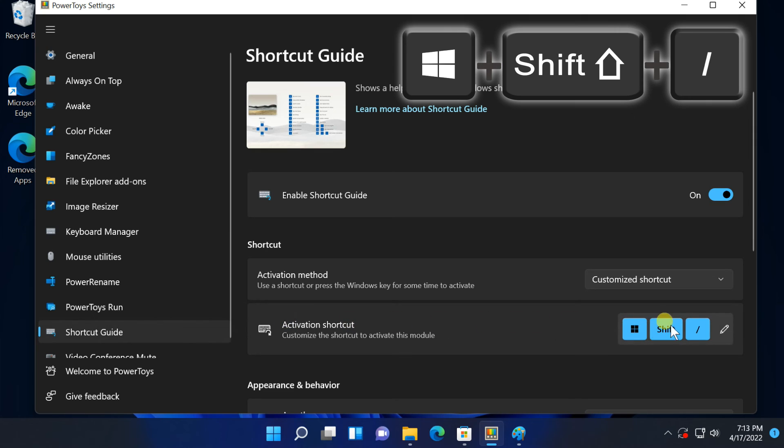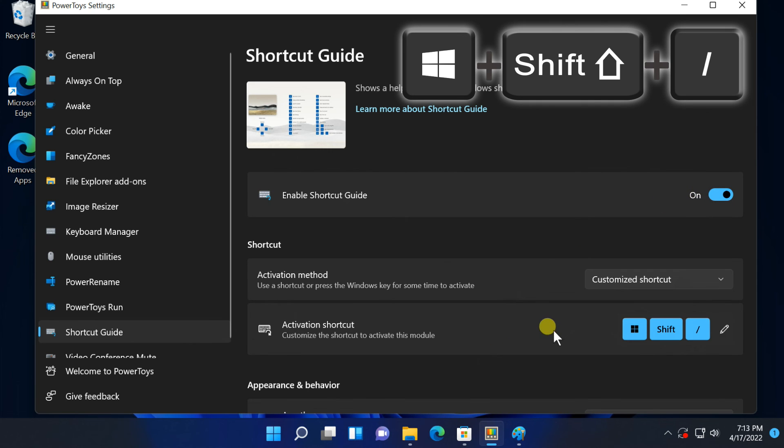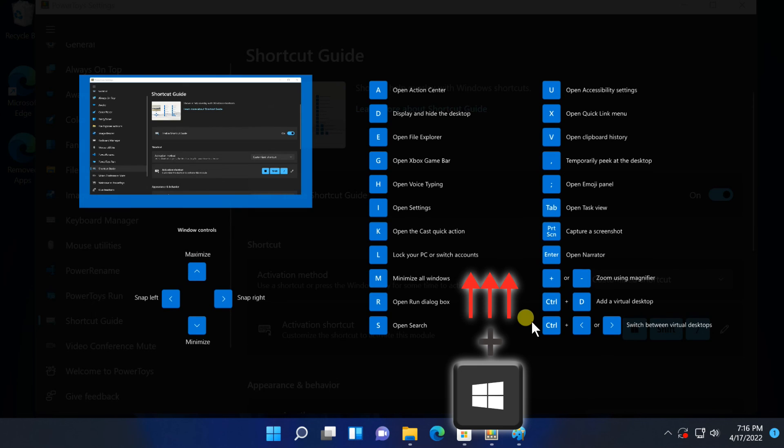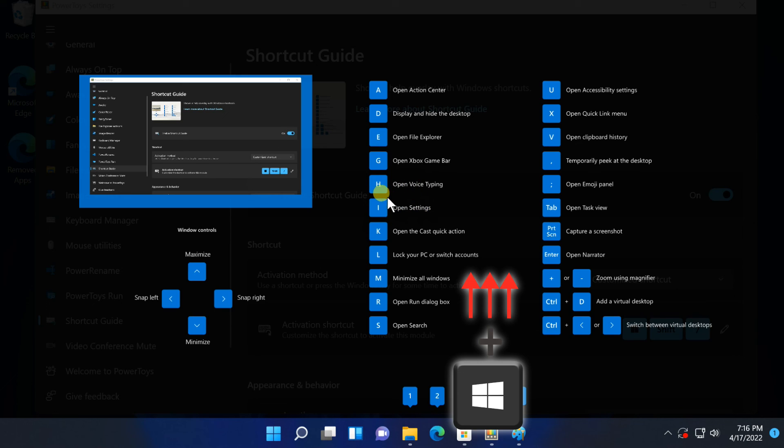Shortcut guide. The windows key shortcut guide will help you learn and remember these shortcuts. To open press Win plus Shift plus slash. You can hold the windows key and the key that appears on the screen.